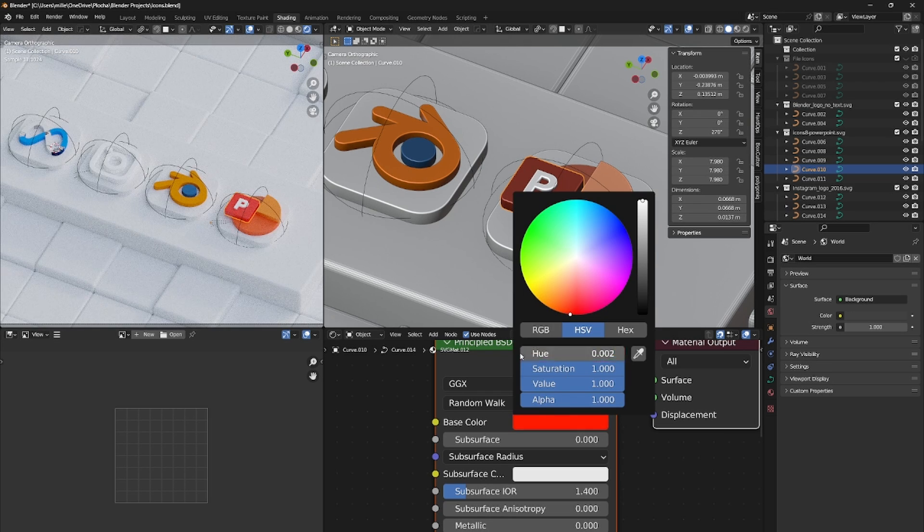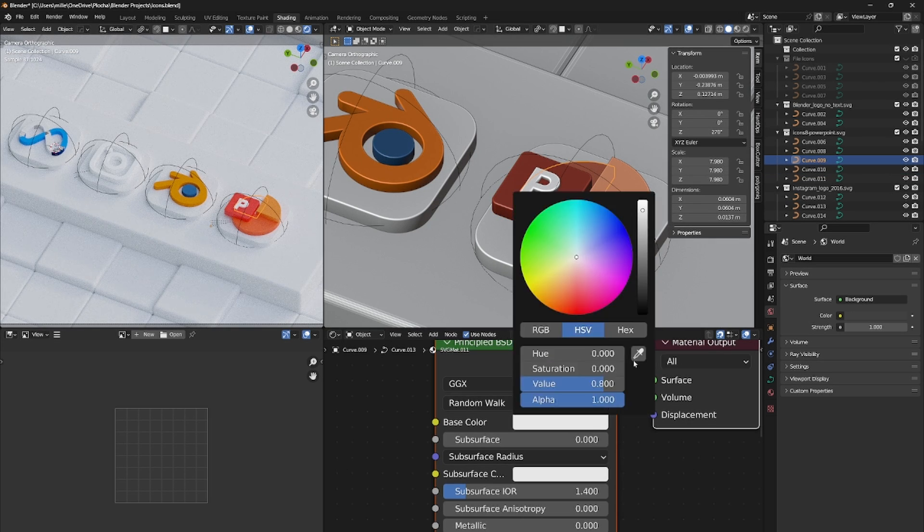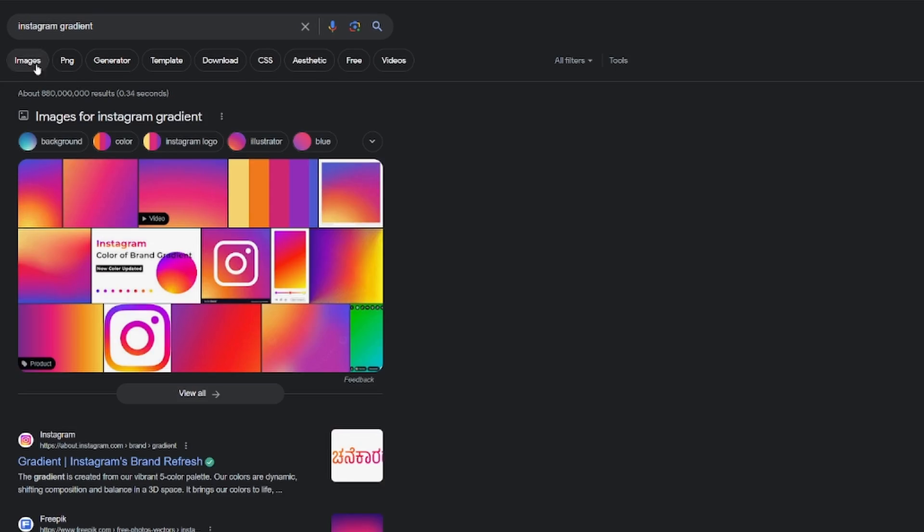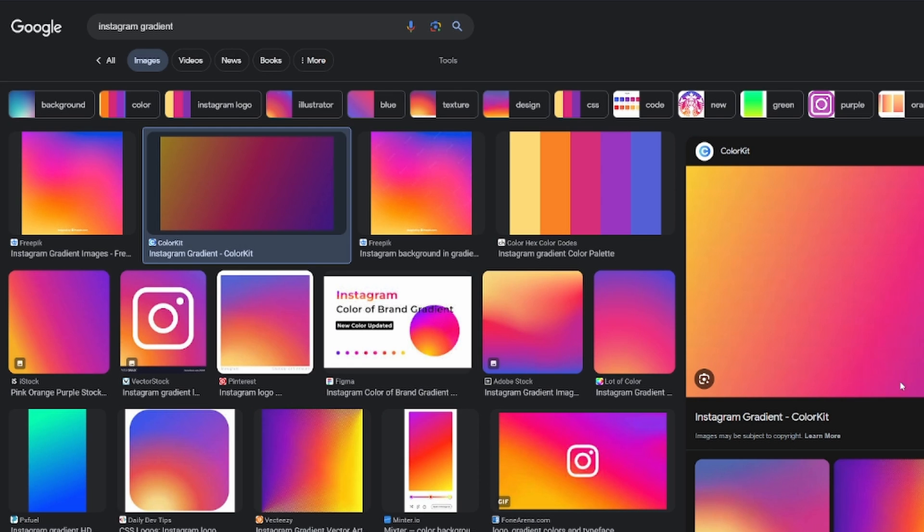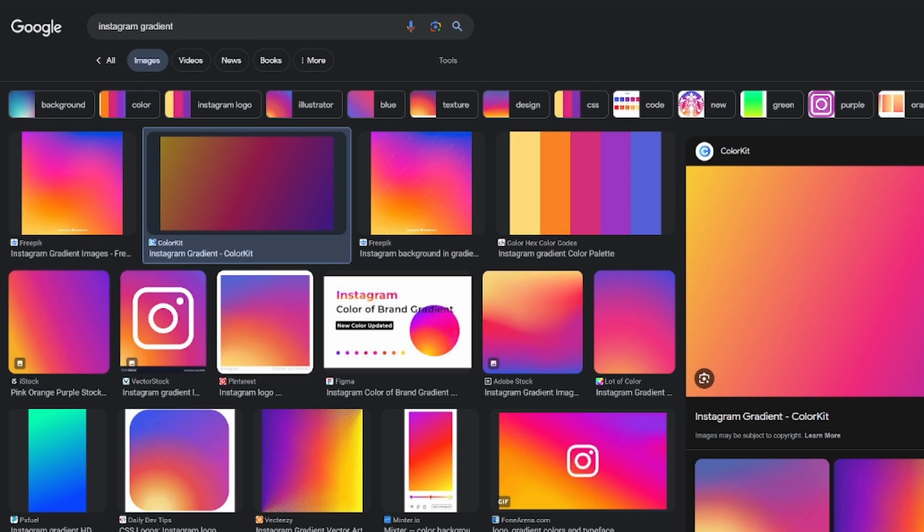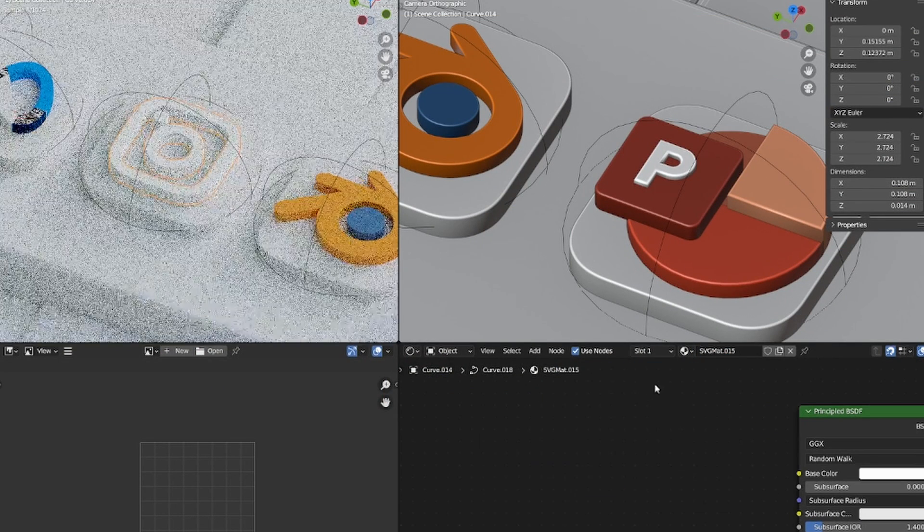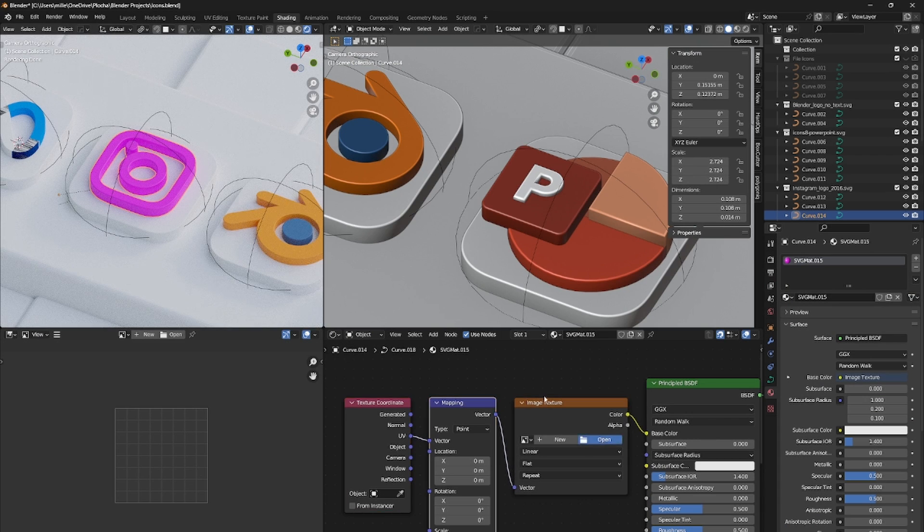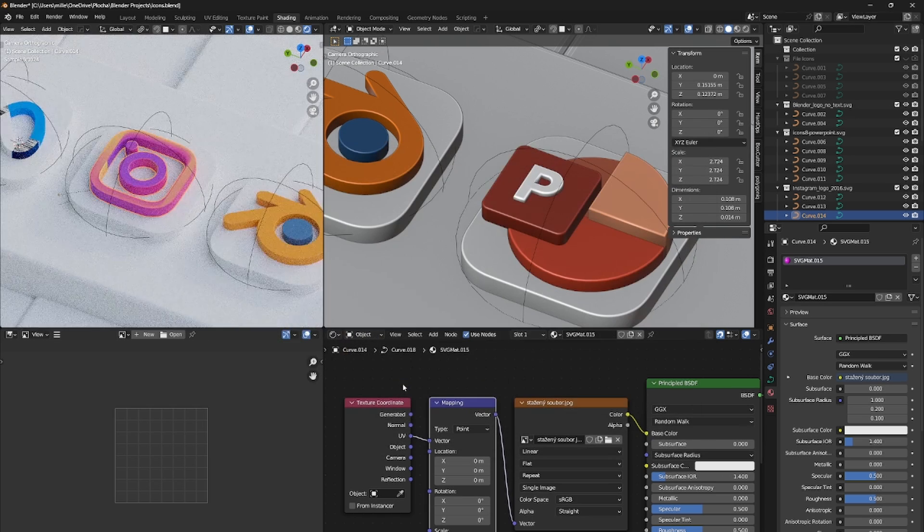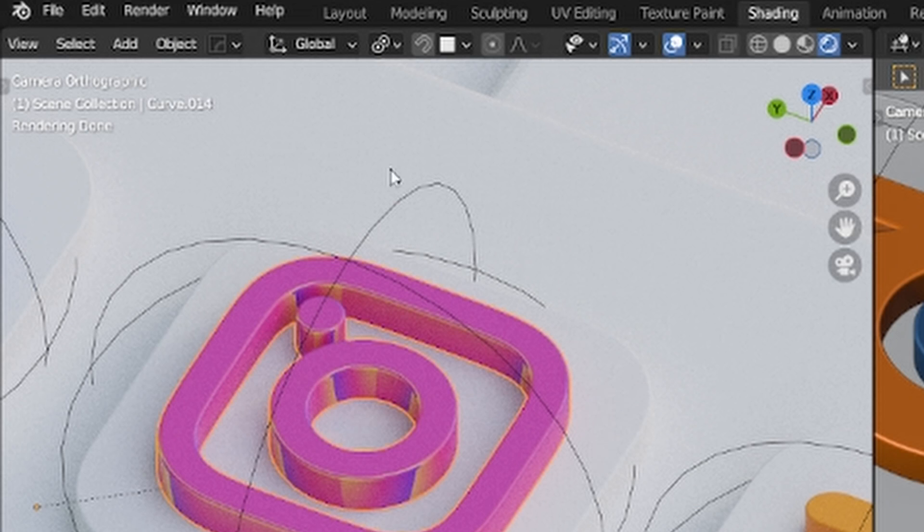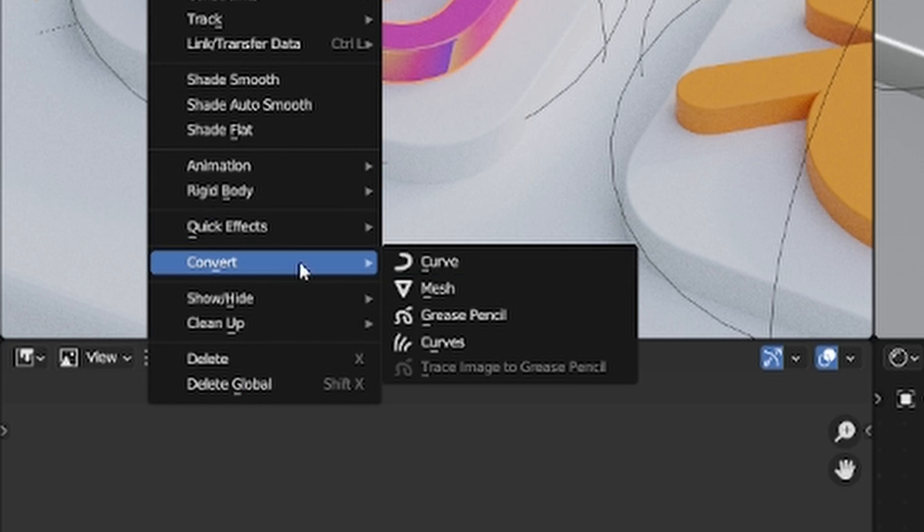But as you know Instagram has a white logo on a gradient background. So I went on Google and searched for Instagram gradient and just downloaded one that was looking the best. And because we have to project the image on geometry we need to create a UV map. But the logo is still a curve which cannot be unwrapped since it has no faces.